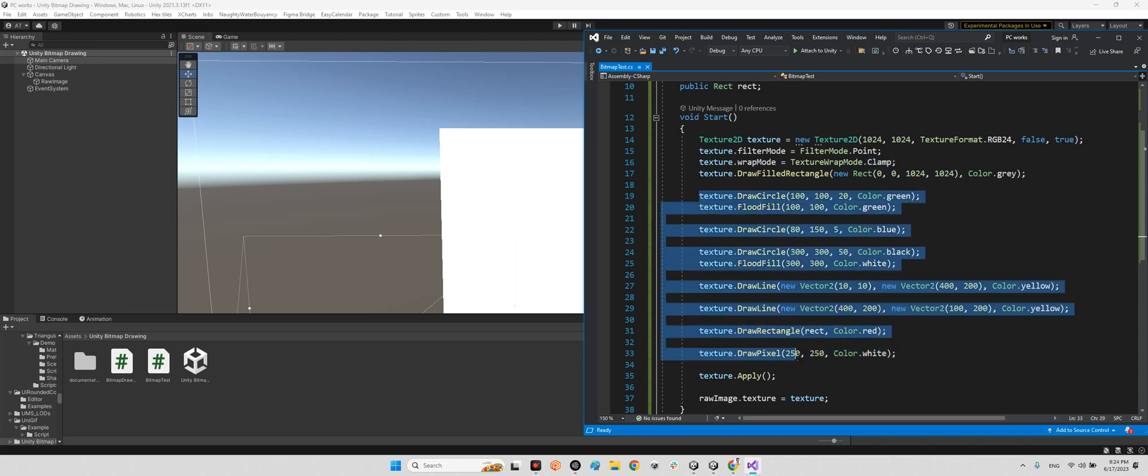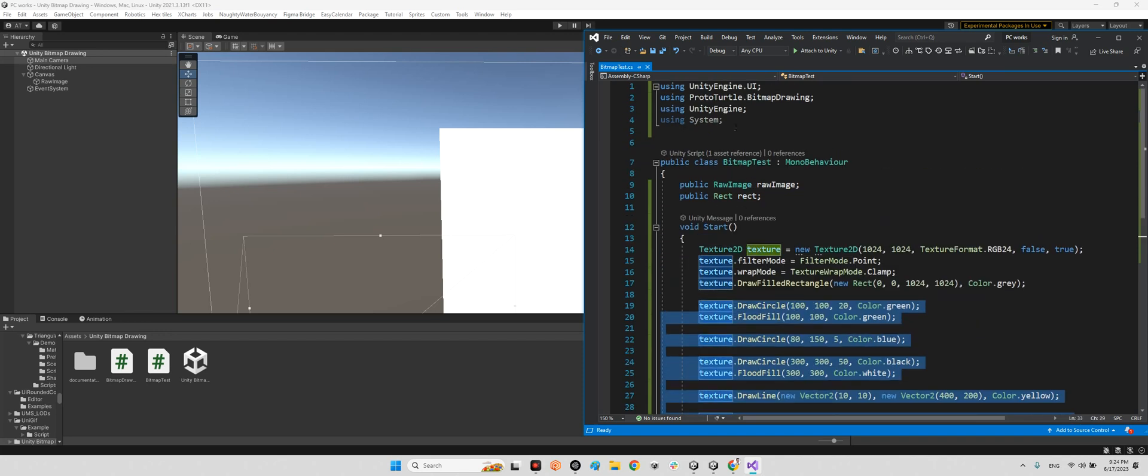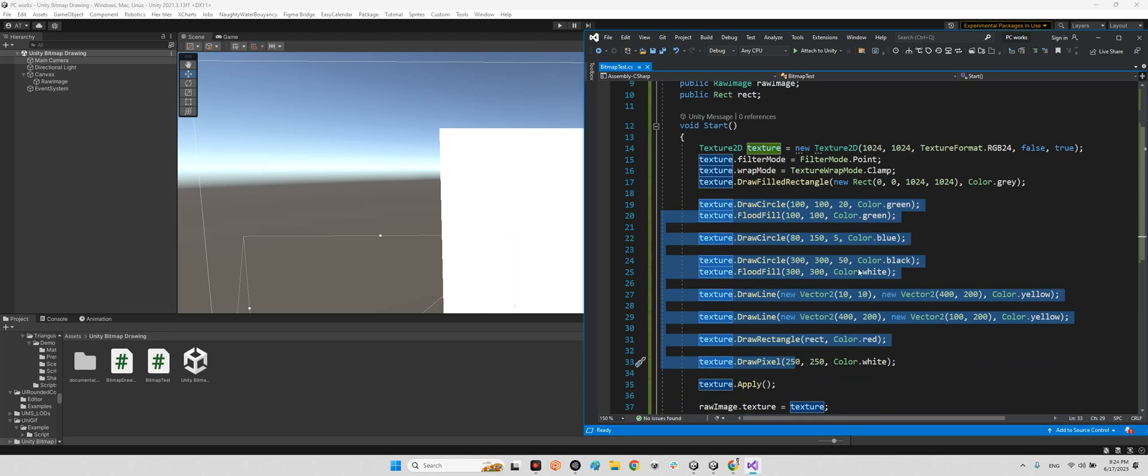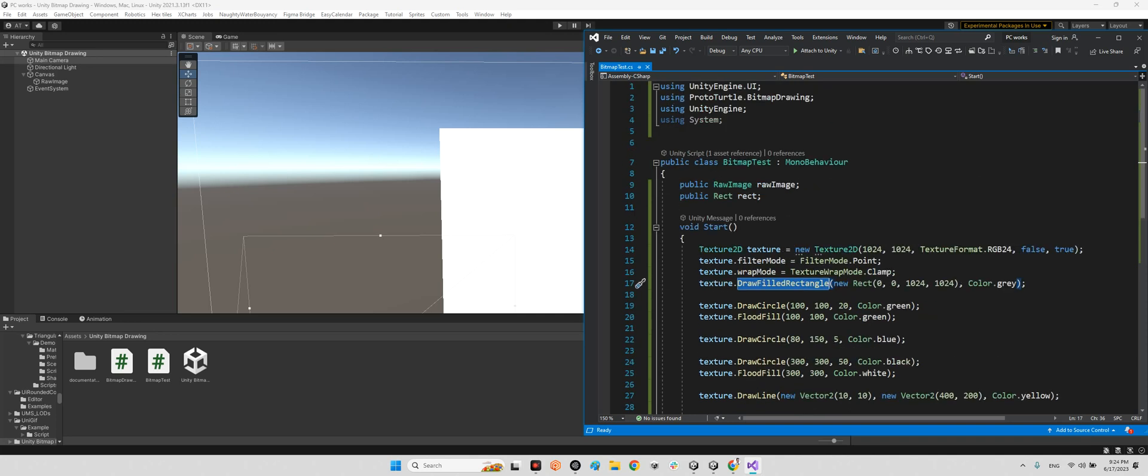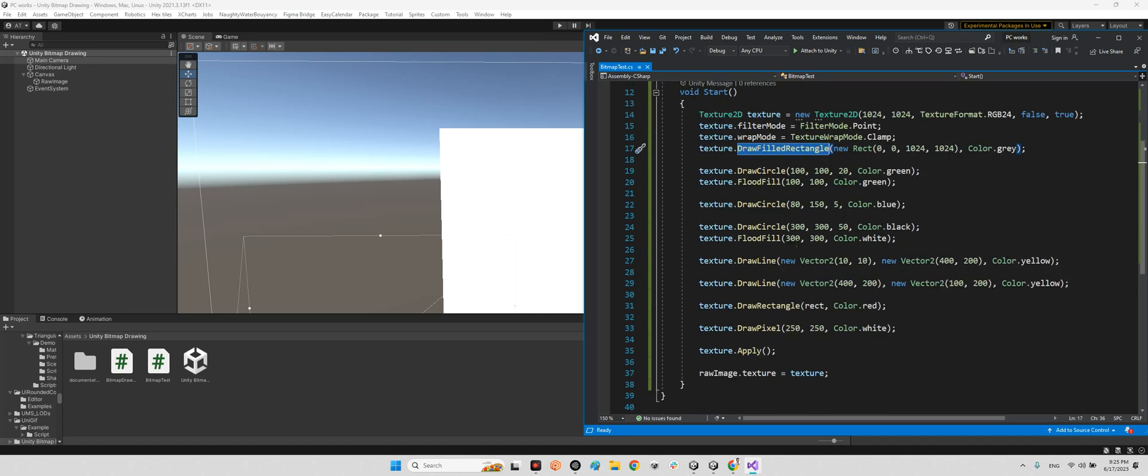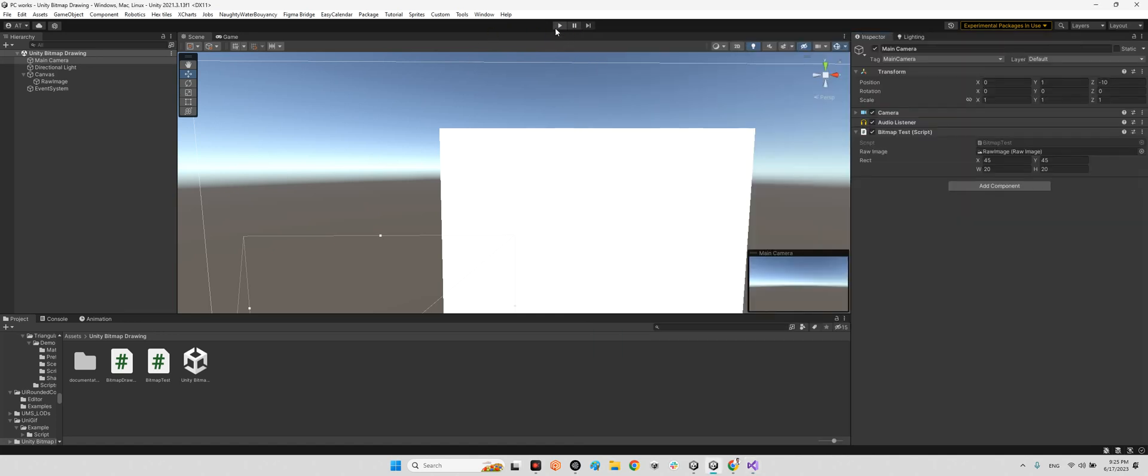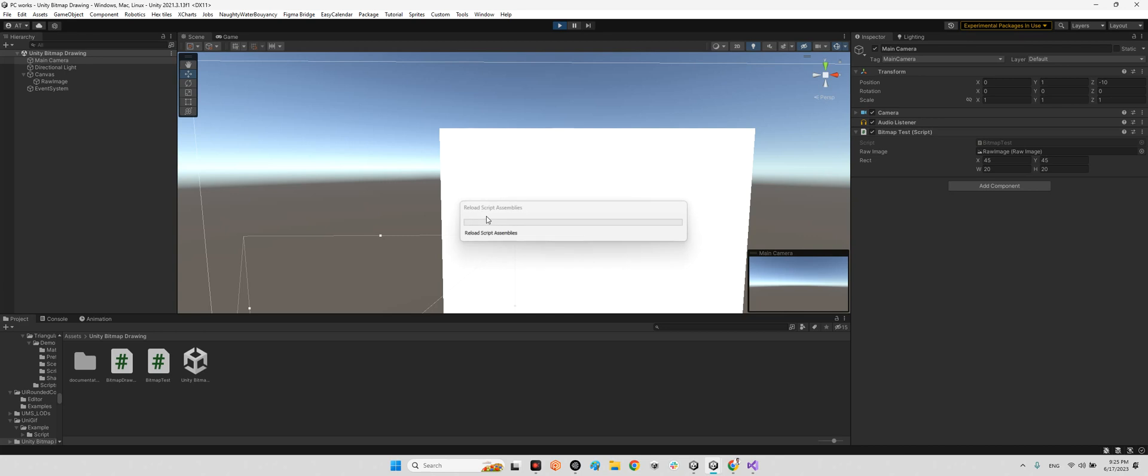And from here we are using that Bitmap Drawing actually, and also of course for that rectangle we are using that Bitmap Drawing as well. And now let's play the scene.